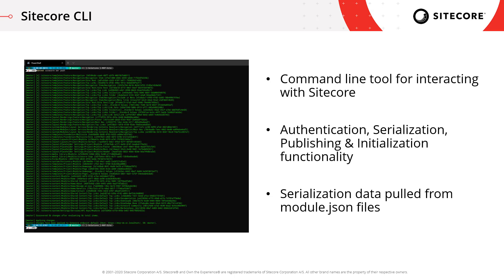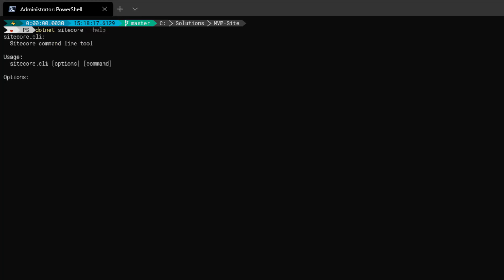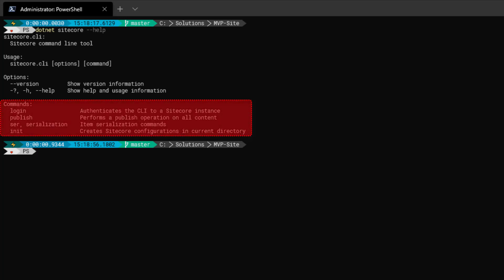So let's take a look at the Sitecore CLI in action. I've jumped over to PowerShell and I'm going to start to use the Sitecore CLI to issue commands to my Sitecore instance. What I want to do is take all of those serialized modules which we just looked at — all the items that have been deserialized to disk — and push them into my clean Sitecore instance. To interact with the Sitecore CLI, I have it installed locally. So I use the .NET prefix and then we type Sitecore, and you can go dash dash help just to see what commands are available. As we saw before, there are the four commands: login, publish, serialization, and initialization.